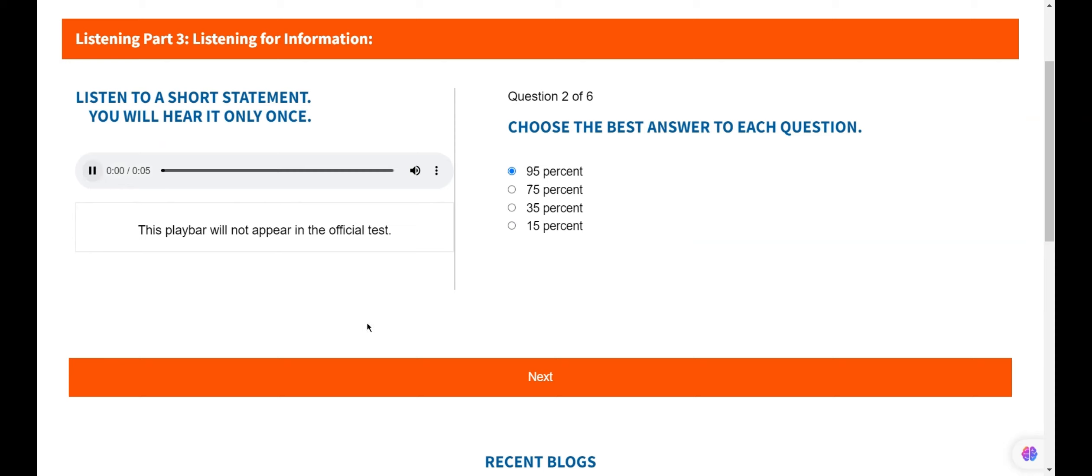Question 2. What percent of calls will be done on VoIP in future? As Mr. Roser said, leading experts are predicting that almost 75% calls will be done by VoIP in future, so option 2 is the right answer.